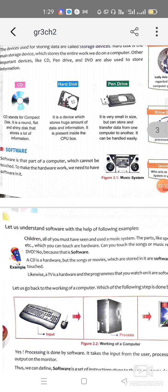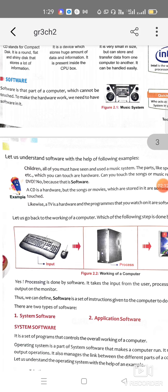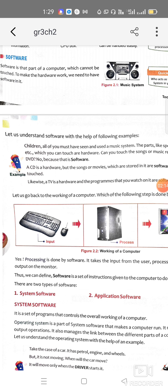Today we are going to discuss software, the second very important part of a computer. So what is software? Software is the part of the computer that we cannot see or touch.